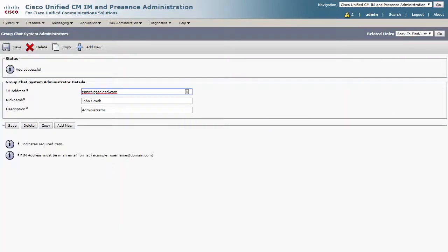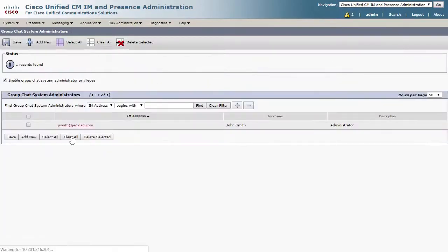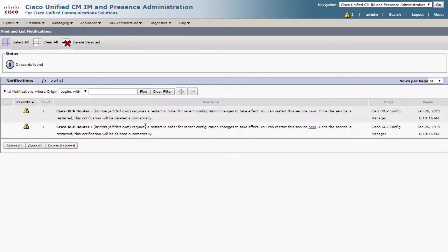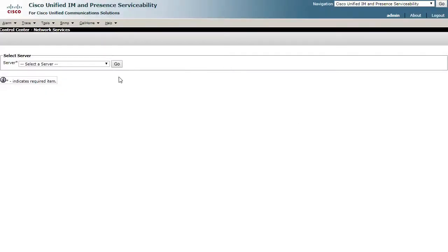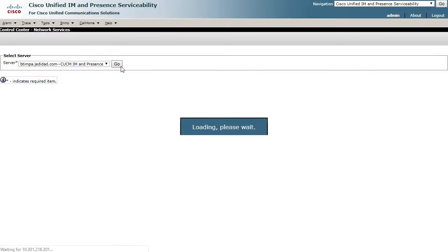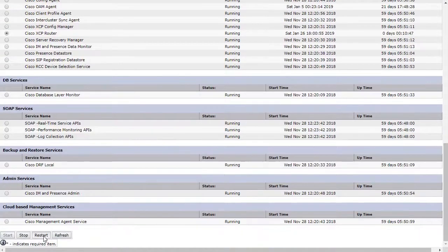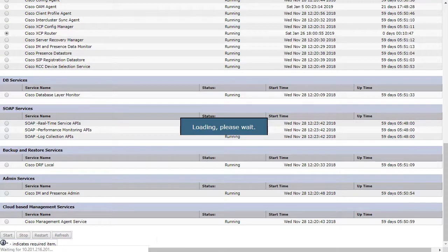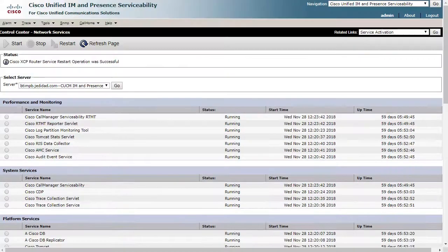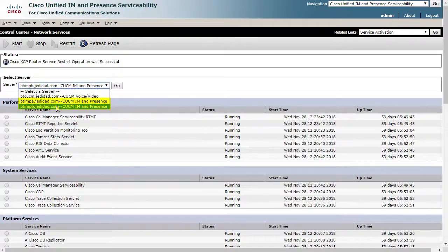Finally, it is time to review the notification we received. As you can see, enabling the persistent chat feature requires restarting the Cisco XCP Router. Let's do that now. This is service impacting for Jabber users, but it should only take a few minutes. It will need to be done for all nodes that have been assigned to the database.